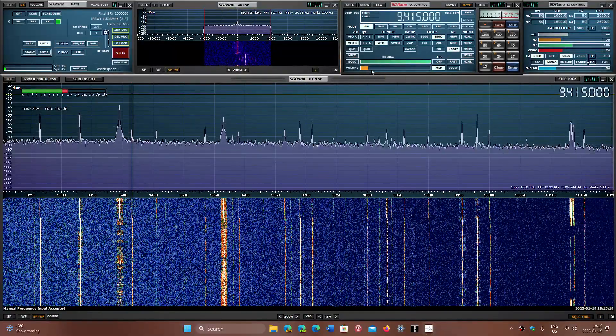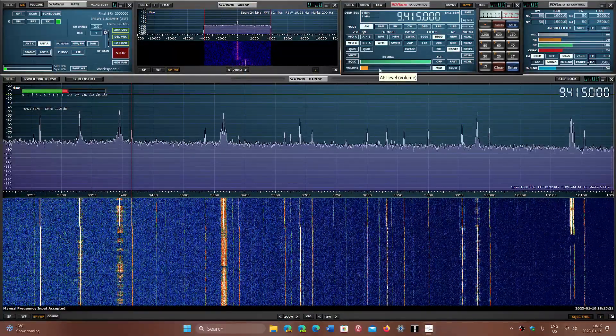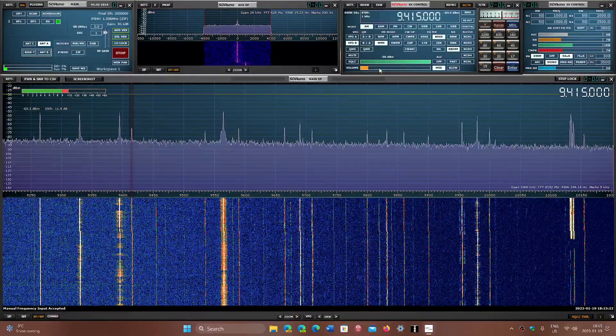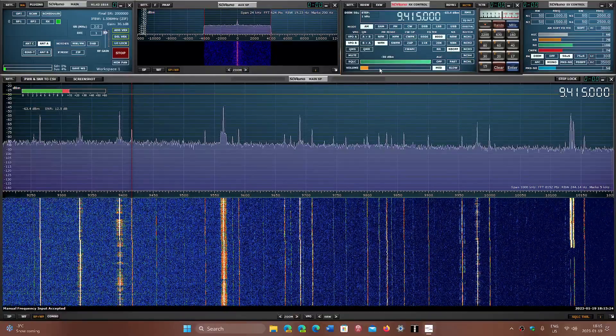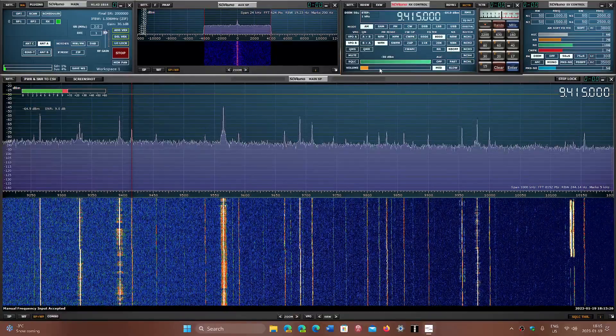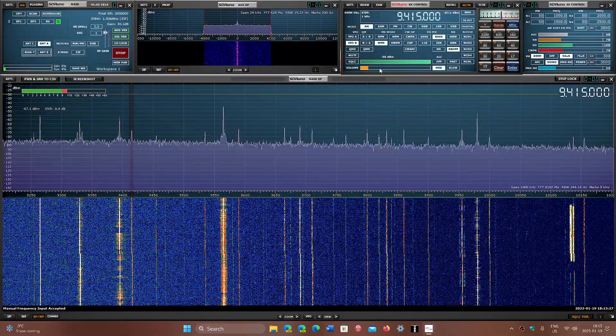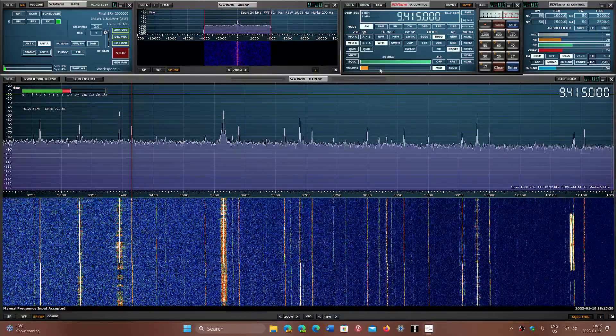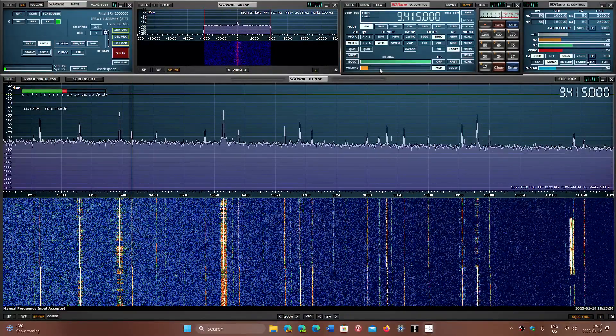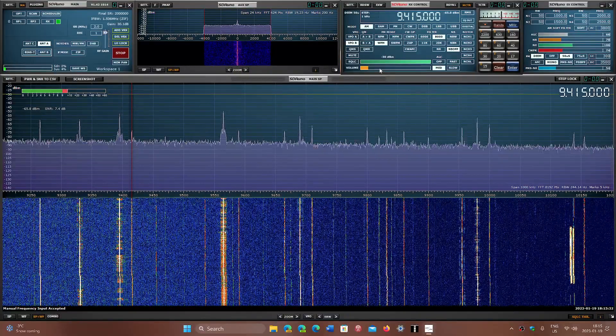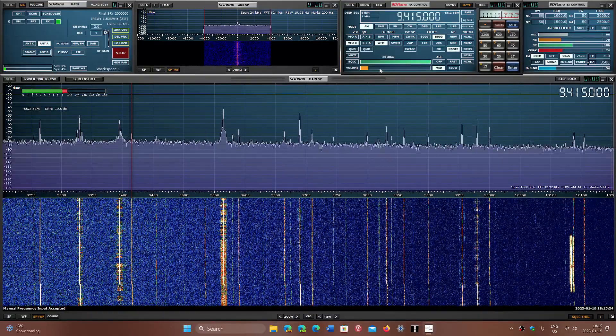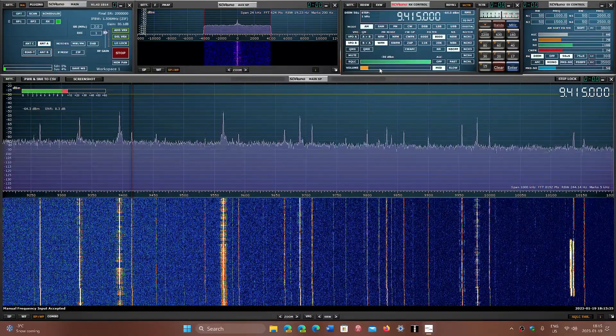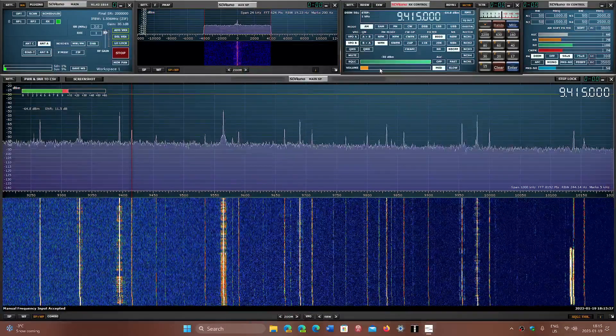9415 kilohertz. This at this time seems to be China Radio International in Vietnamese. And it is coming from Beijing Transmitter Site in China Direct.